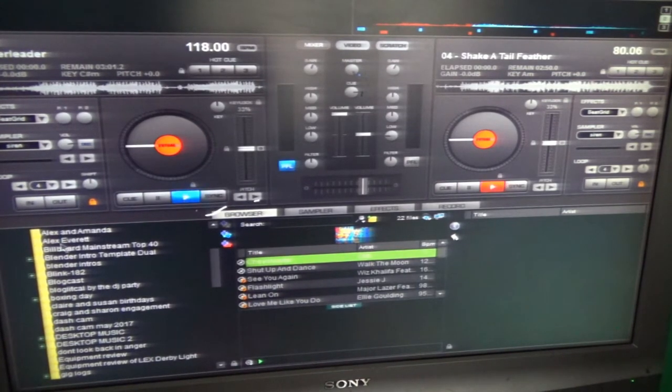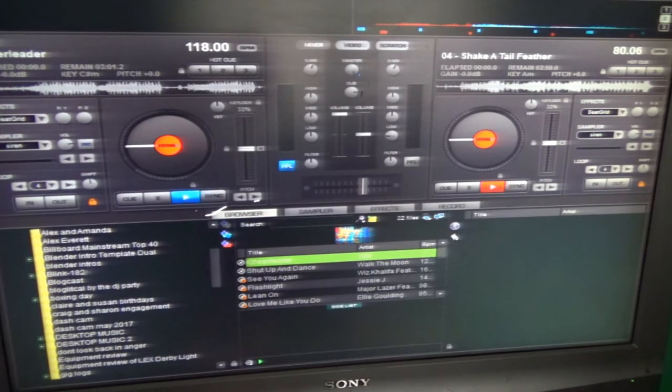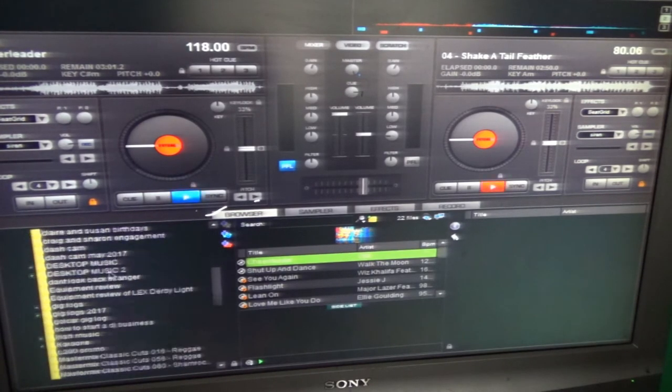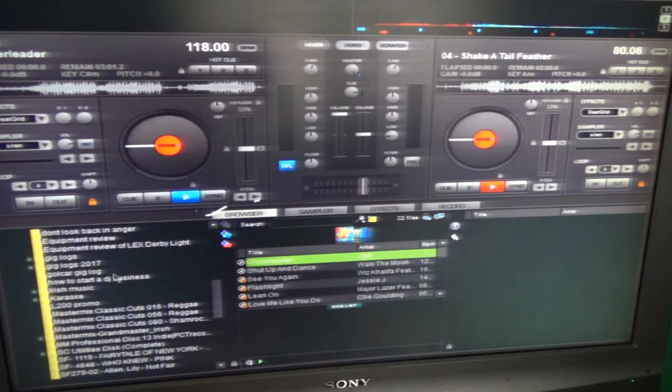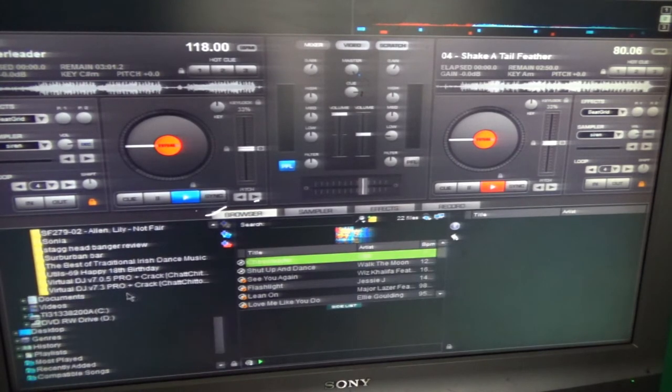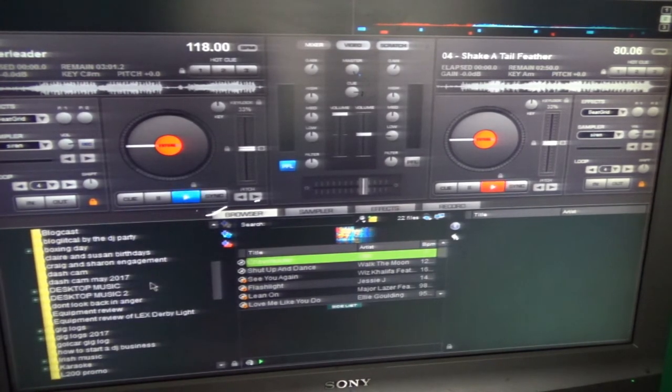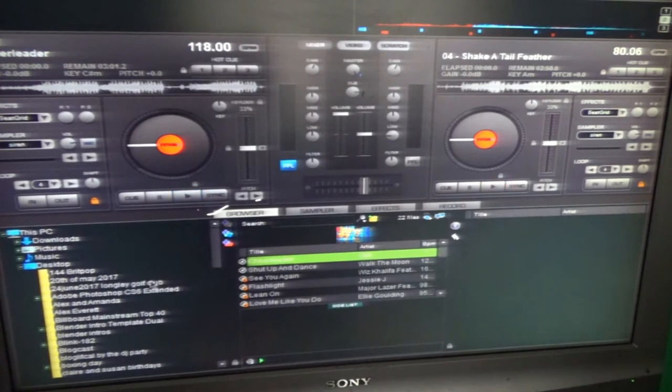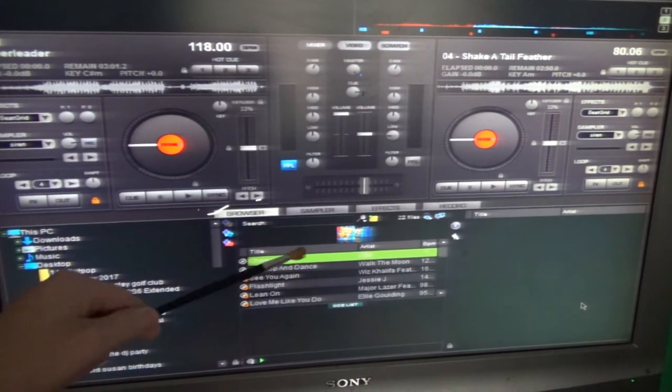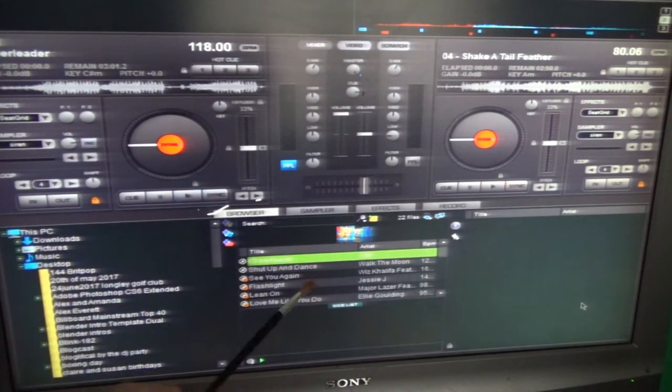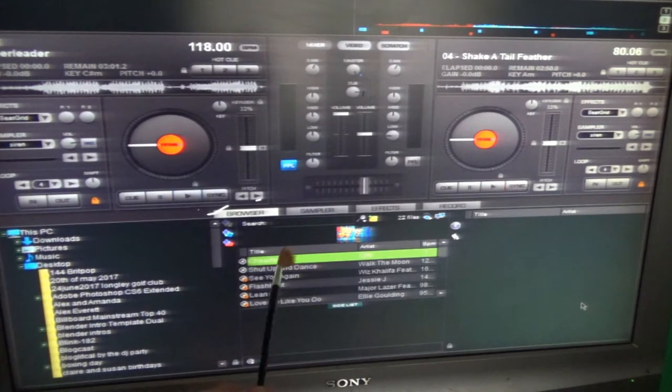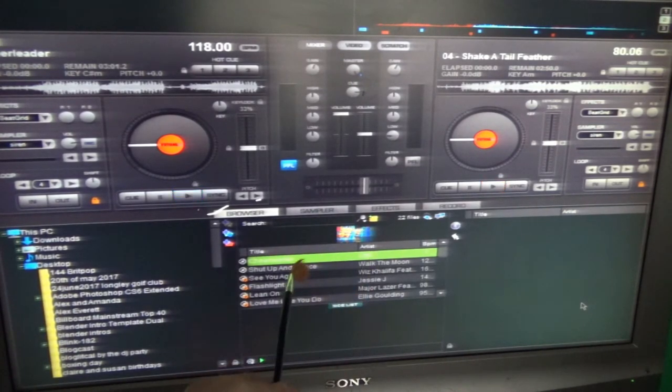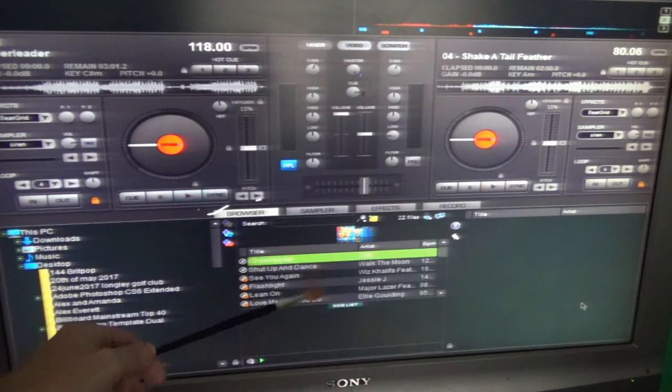There you go, there's all my files on my desktop. I've got desktop music and desktop music too. These are basically what I will play on. These are what are already on the laptop. I do have an external hard drive with a load more music on it, but these would be what I generally play on a party or a wedding.